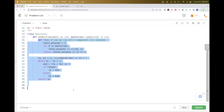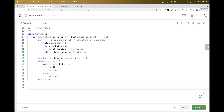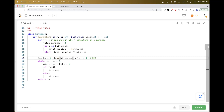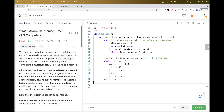Submit the binary search solution — it gets accepted. Time complexity is O(B × log K), where B is the number of batteries and K is the sum of batteries. That covers both approaches for this problem. Please like and subscribe, see you next time!